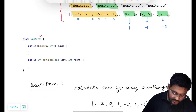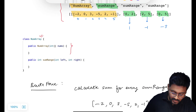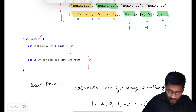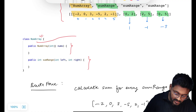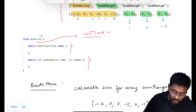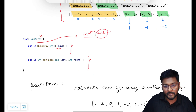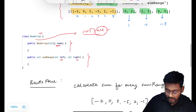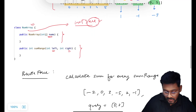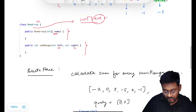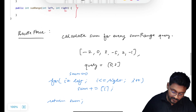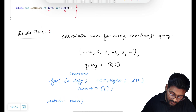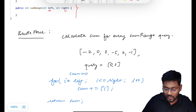Our class will look like this: the class name, the constructor, and the query function I have to implement. In the constructor, I'm just taking a parameter of integer array — let's call it array — and initializing it with the nums elements. They expect us to find the sum of all the elements from left to right. We'll look at the brute force first, then see how we can optimize time and space.